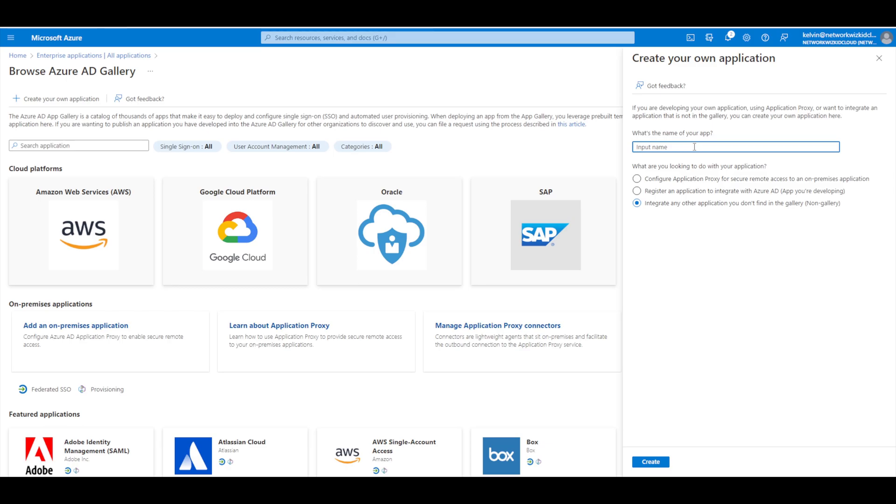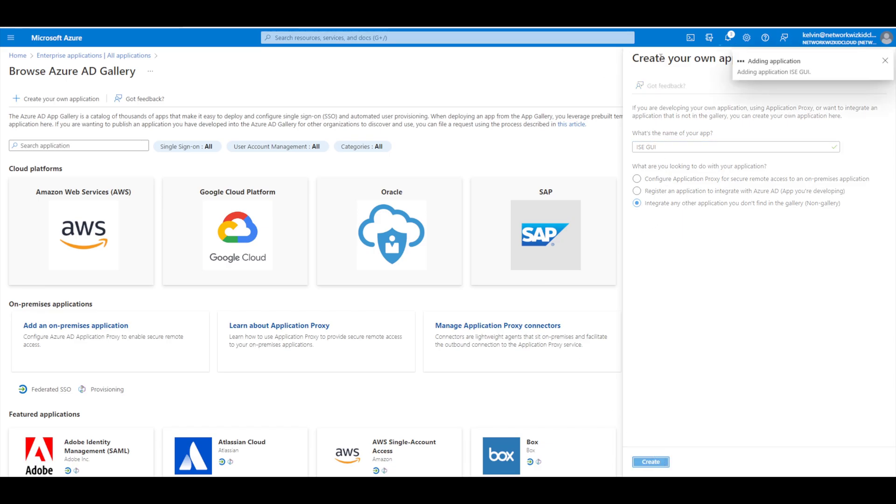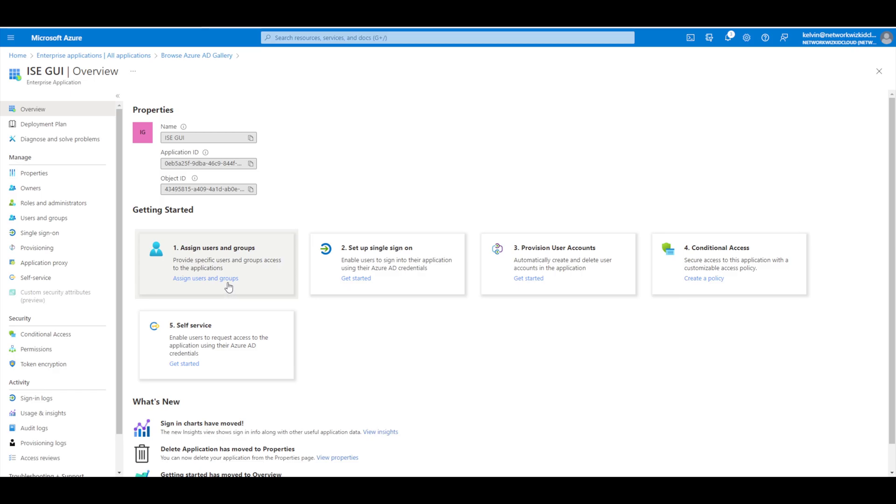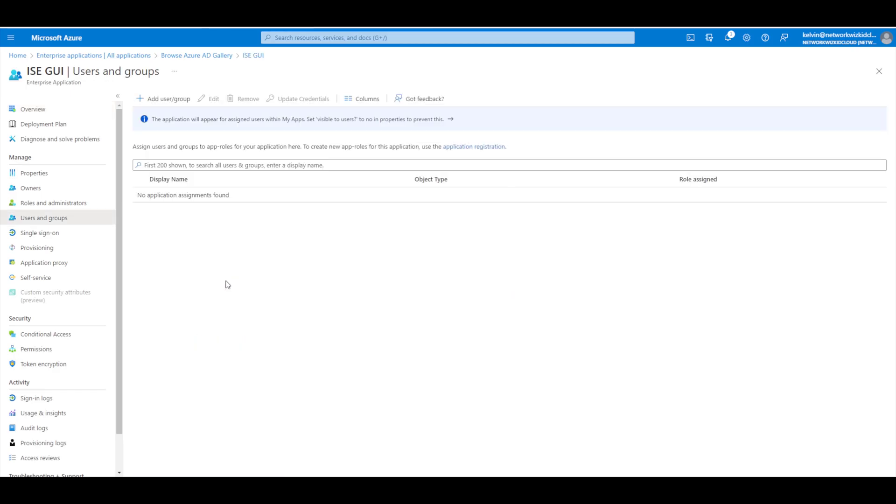So we'll just give it a name - we'll call this ISE GUI - and then we'll leave the setting as integrate any other applications you don't find in the gallery and that's basically what we're doing. So we'll press create on that and then once that's created we'll be brought into the actual application that we've just created. So you can see we've got a few step-by-step areas that we need to focus on. The first one is going to be assigning those groups or group that you have configured of users that you want to be able to access ISE.